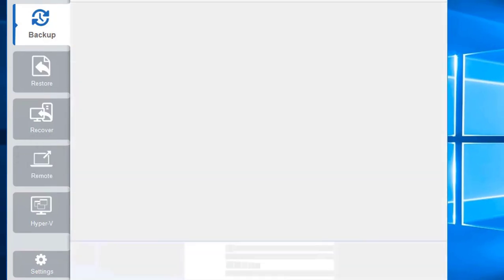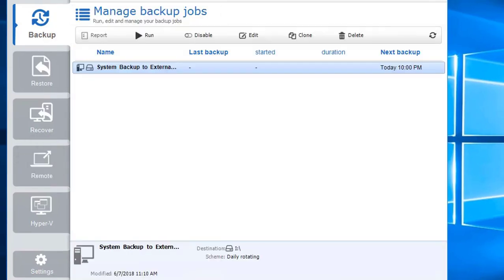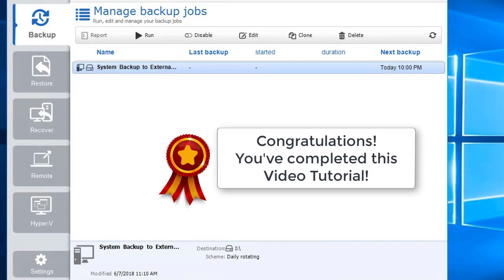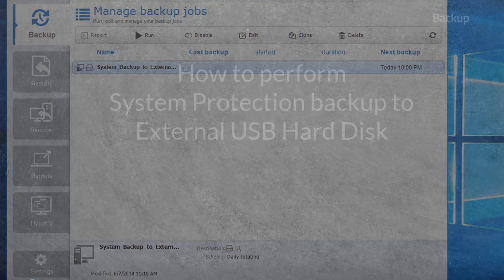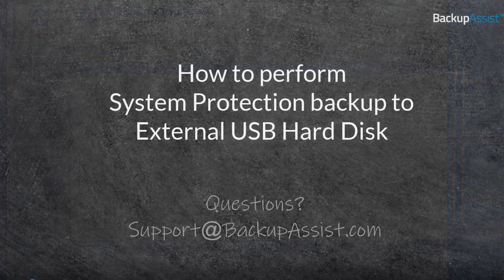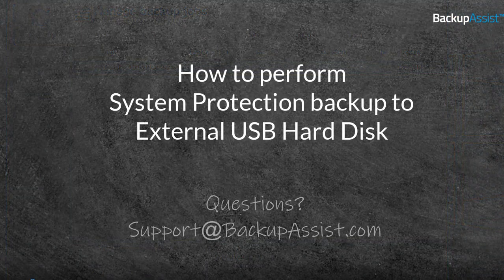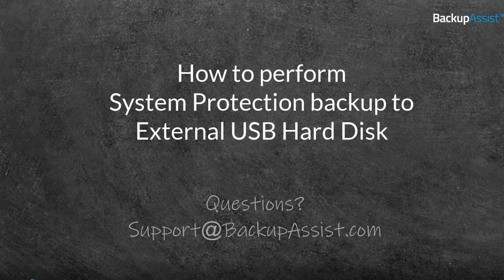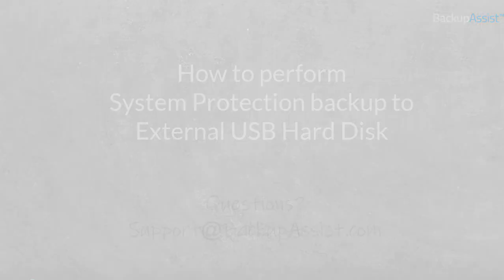Click Finish. Congratulations! You have now successfully created your system protection backup to an external USB hard drive. If you have any questions, please email support at BackupAssist.com or visit our online help portal. Thank you for watching a BackupAssist instructional video. See you next time!